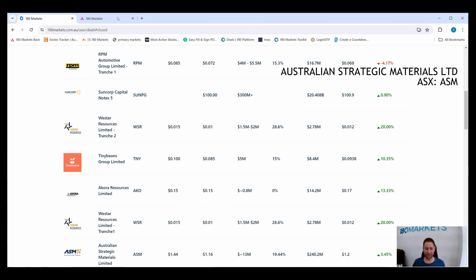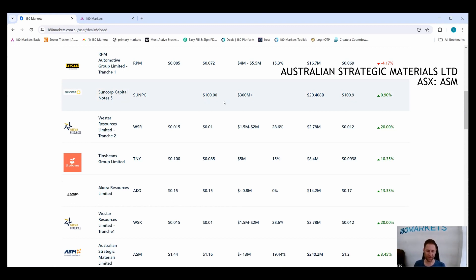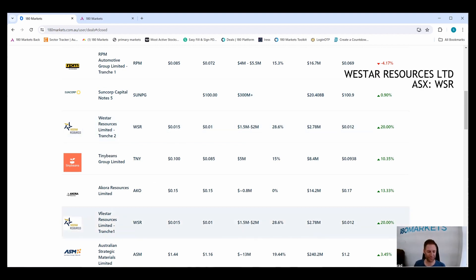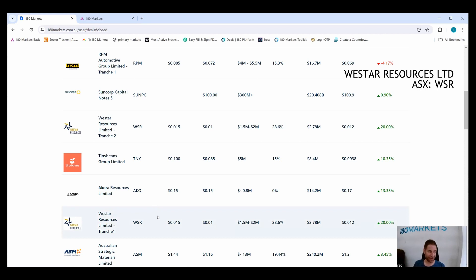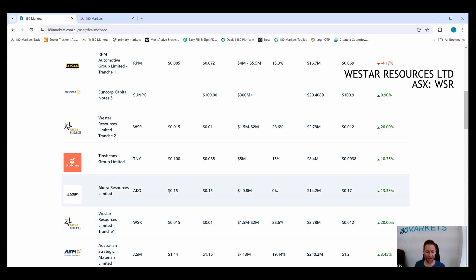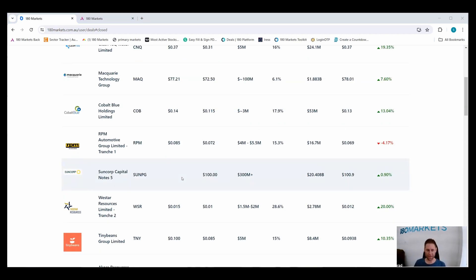Now already they are trading down at $1.17 which is pretty disappointing. However, the deal did come with free options. Another popular raise was Westar Resources WSR. They raised $2 million in an oversubscribed placement at one cent. Well done to Eddie and the team at CPS because I remember the last time you raised money for Westar, the stock went up and everyone did really well, so hopefully the same thing happens again.